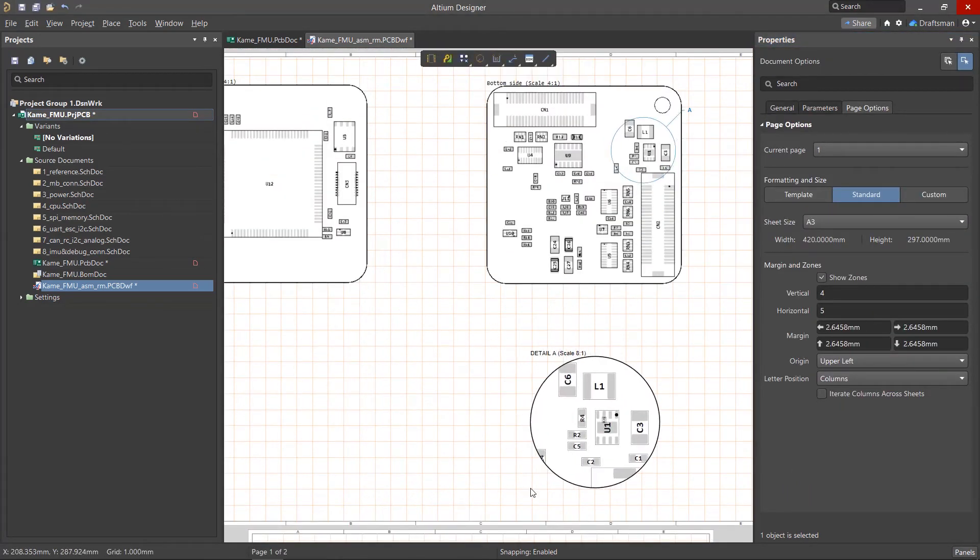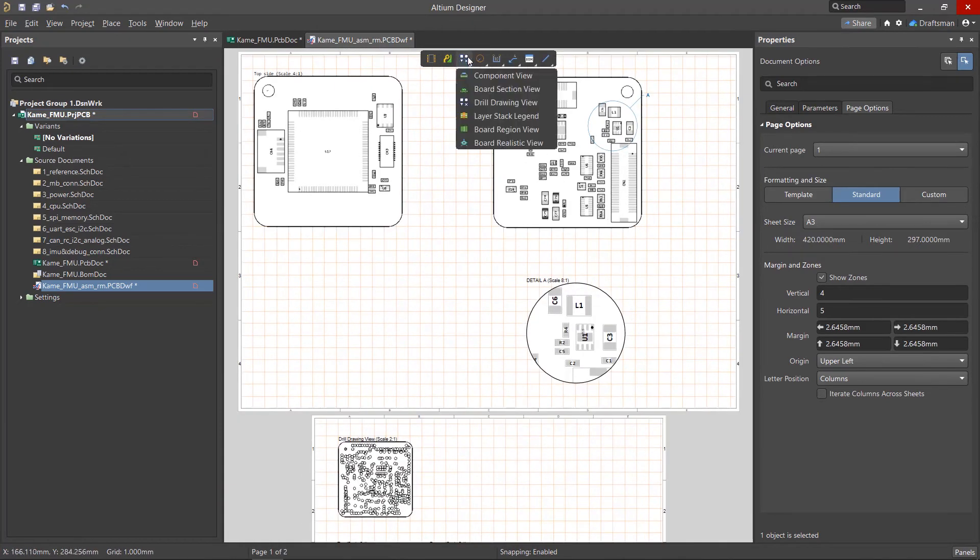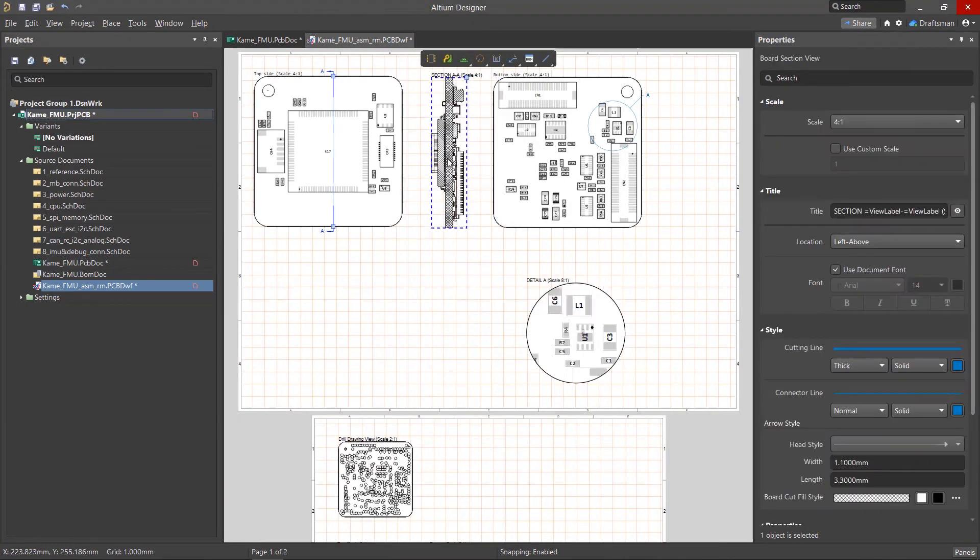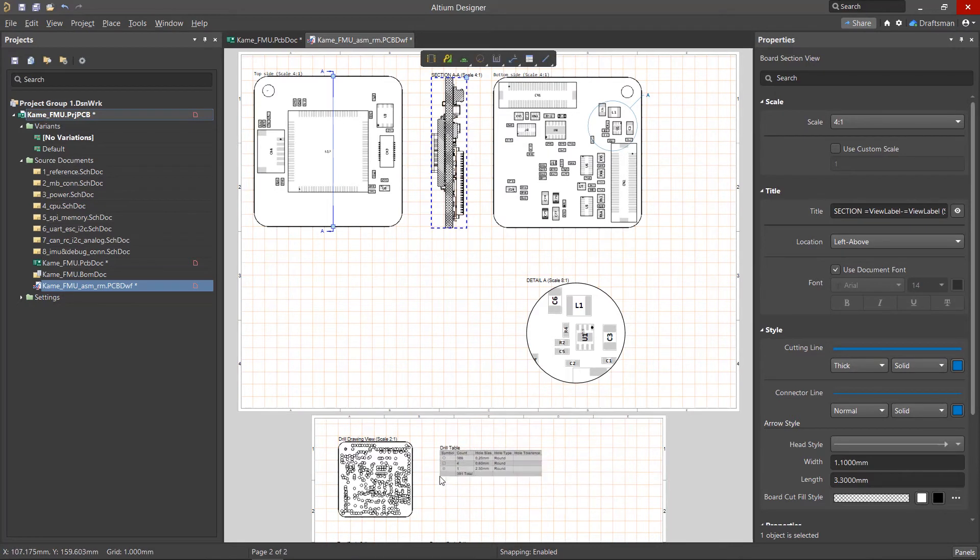You can place sections, call-outs, local views, tables, images of individual components, and much more in Draftsman documents.